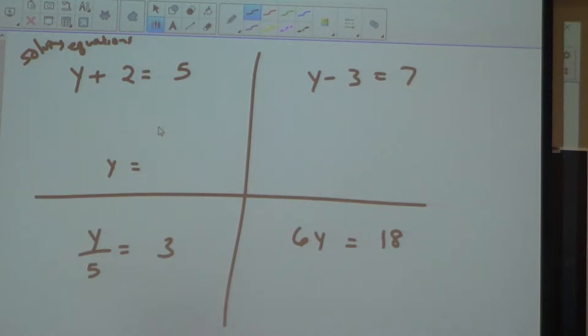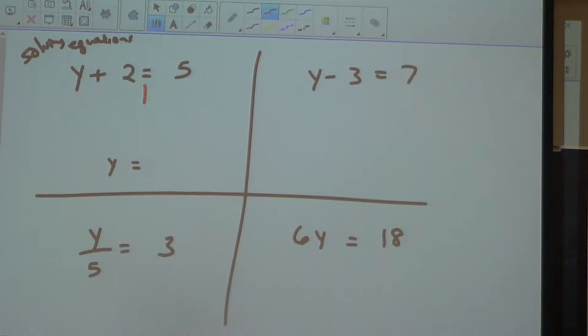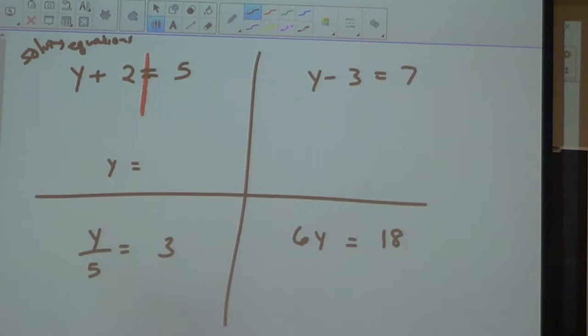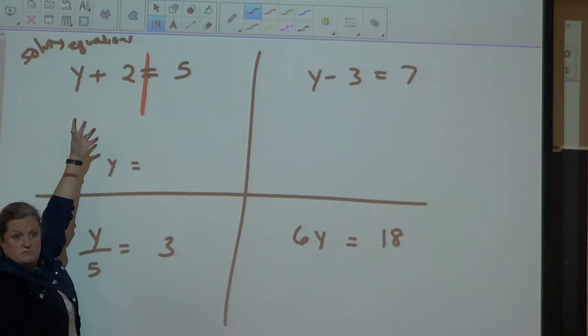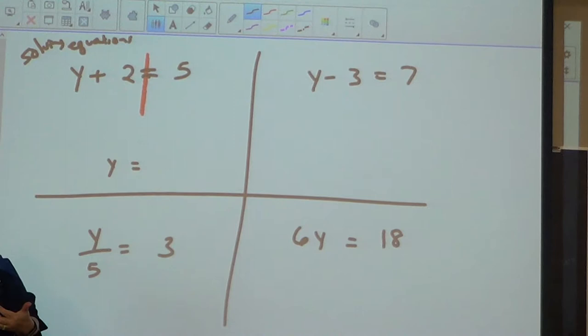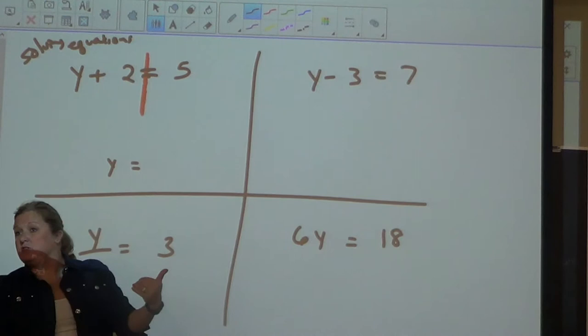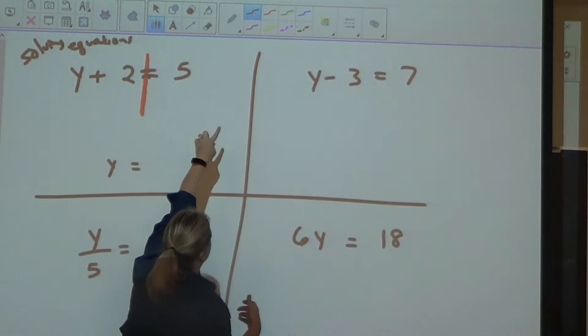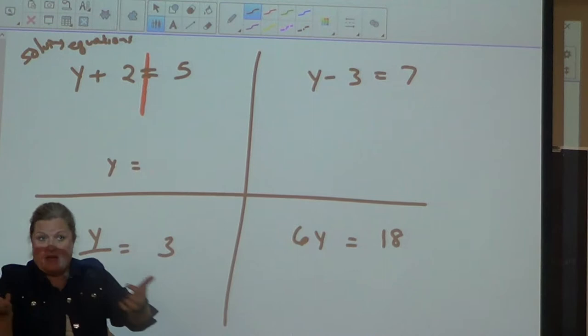Solving equations means they want you to get Y by itself. Think of the equal sign like a county line. When you're in your hood, it is what it is. But if you cross that line, you do the opposite. If you're a positive in your hood and you go to somebody else's hood, you're going to be negative. Anytime you cross that equal sign, you do the opposite of what you'd do in your neighborhood.